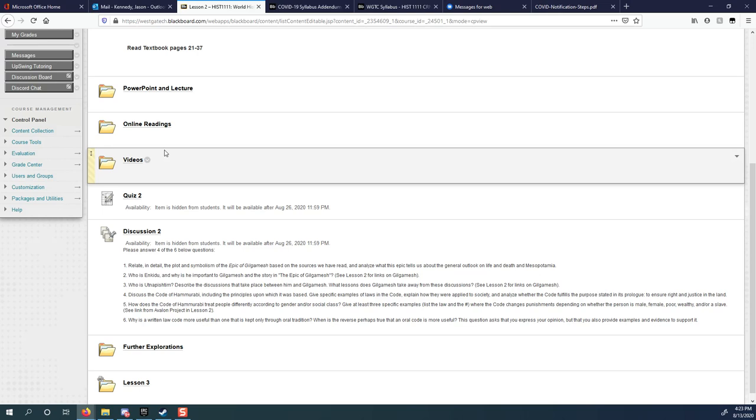And one last thing. When you watch this all the way to the end, please email me in Blackboard. Send me a Blackboard message saying, Mr. Kennedy, I watched this video. And if you do that for me, I will give you a 100 on a quiz grade. So all you have to do is make it to minute 22 of this video. Send me an email saying, Mr. Kennedy, I watched the video and you get a free 100.